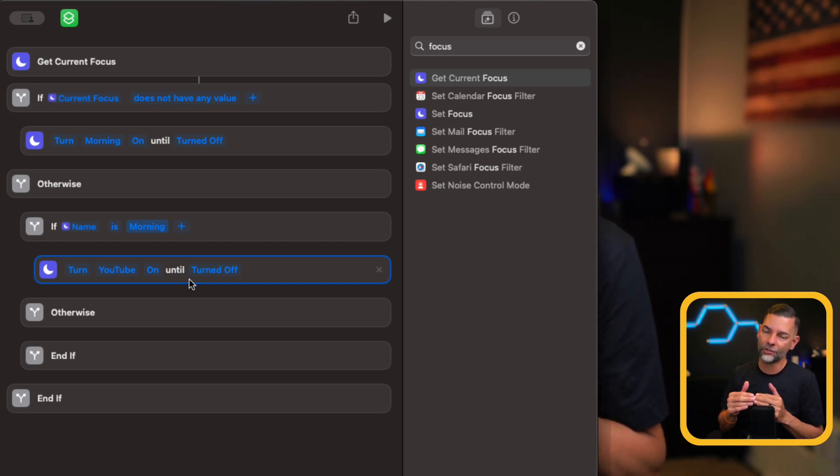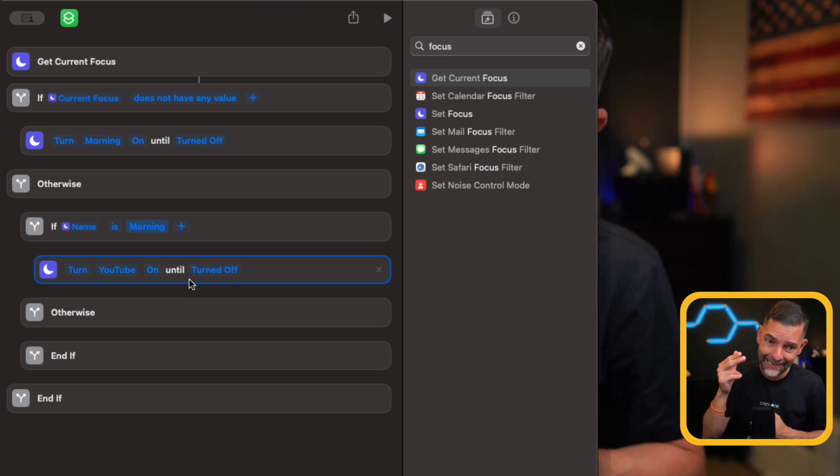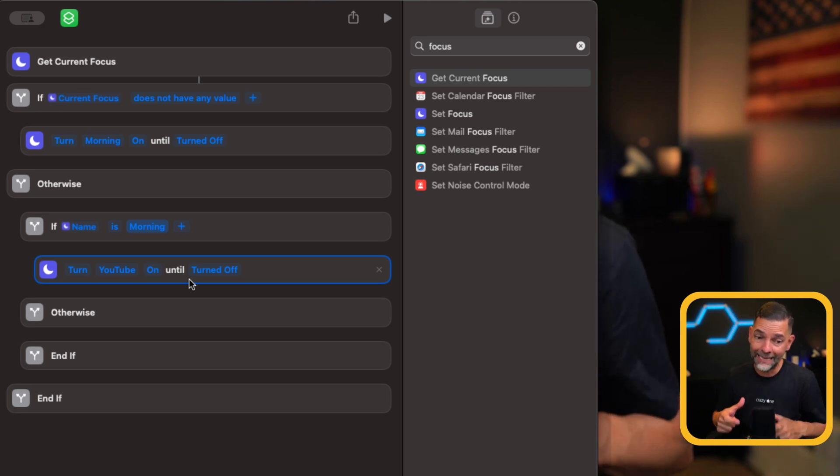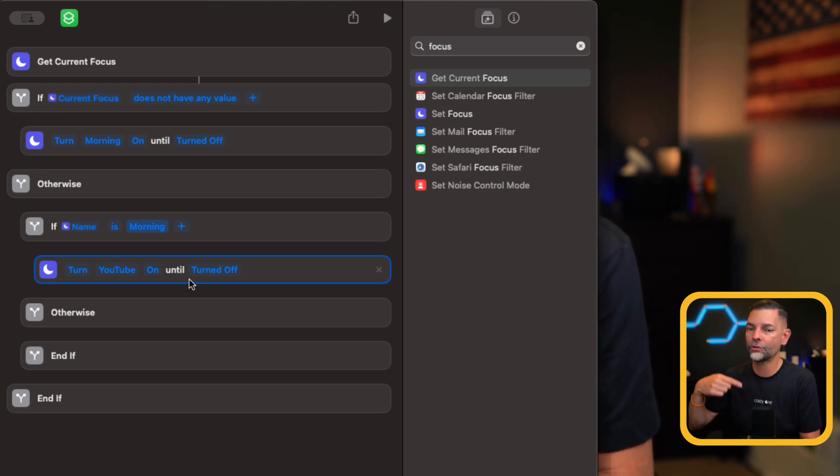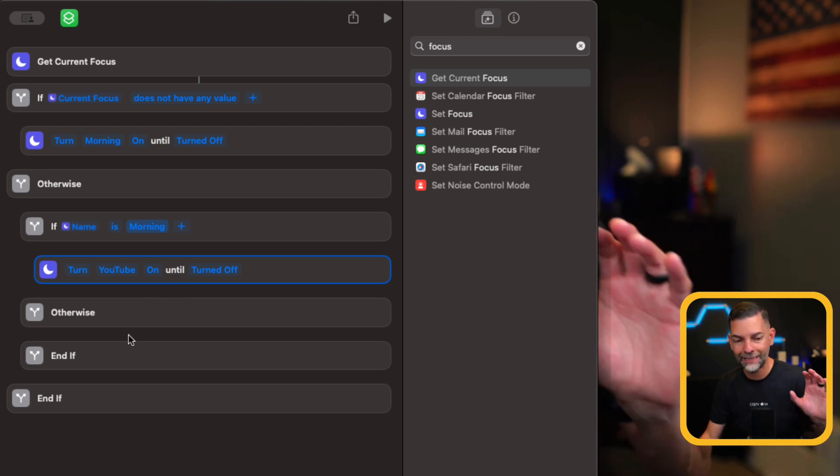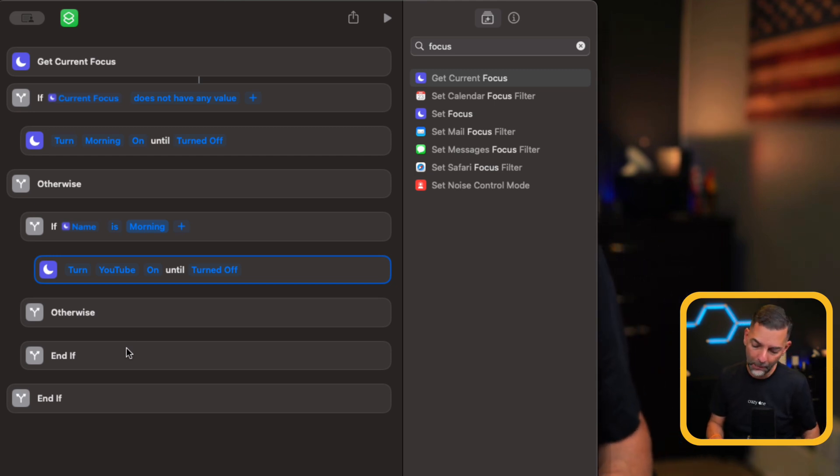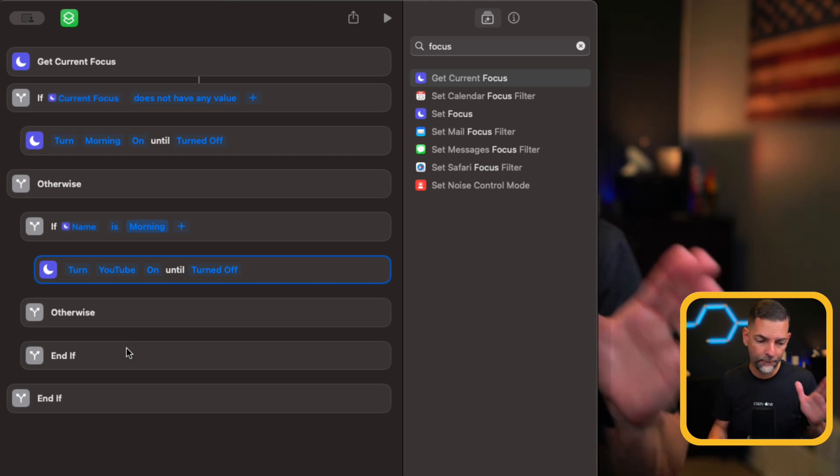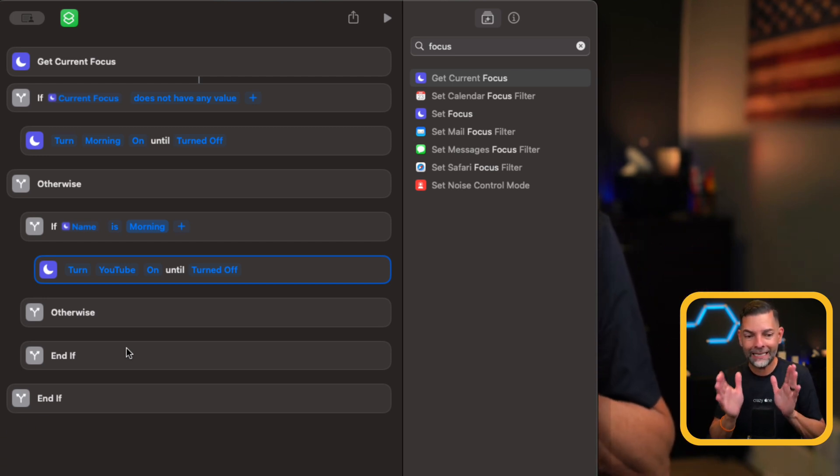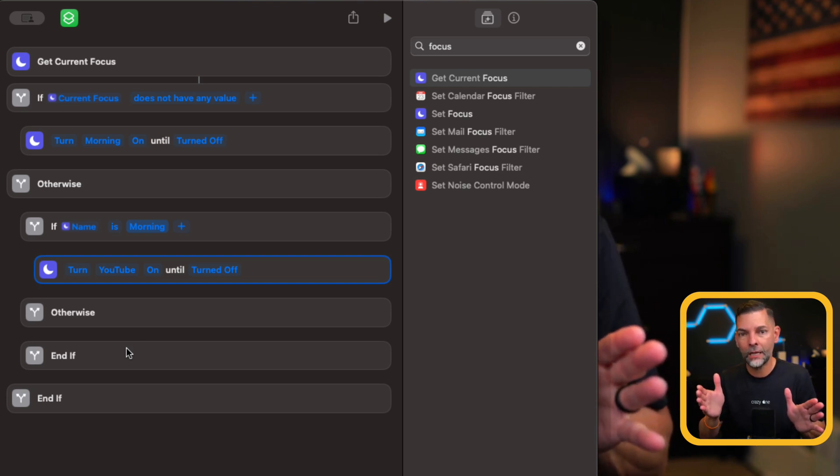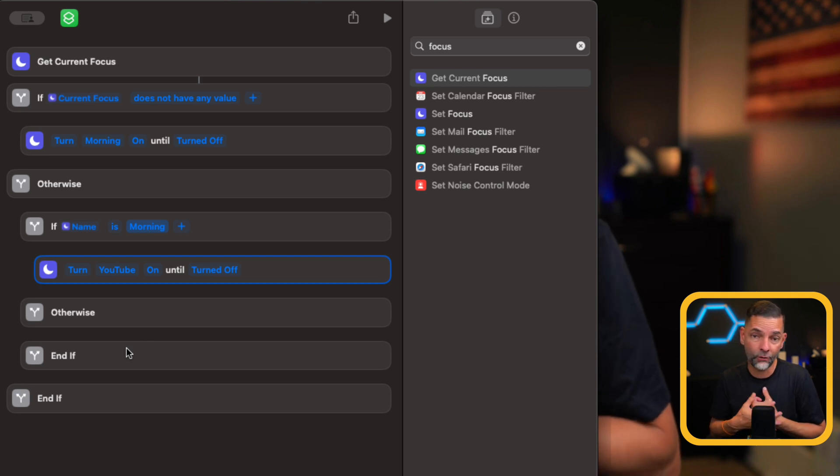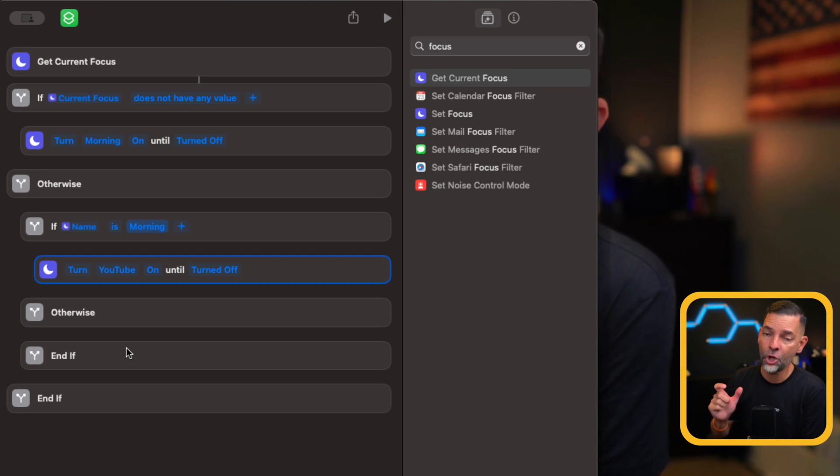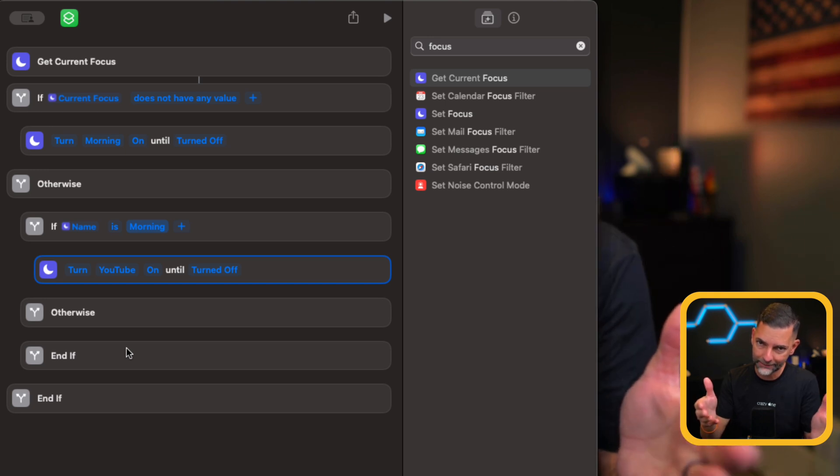So right there, we gave it a set of instructions to go find what focus mode is running. If none are running, then I want you to launch this first focus mode called morning until I turn it off. Otherwise, if the name is morning, then I want you to turn on YouTube. And then you can go on to your third focus mode and then your fourth and your fifth. And you can actually go all the way down and you can leave the last one otherwise and if statements blank. And then what I would tell you to do is I would probably set your sleep focus mode from a specific time. Let's say you go to bed at 11 o'clock at night and you wake up at 5 a.m. Leave that there because then your morning focus mode will typically happen when you are awake and by then your phone and everything else is coming off of sleep mode.